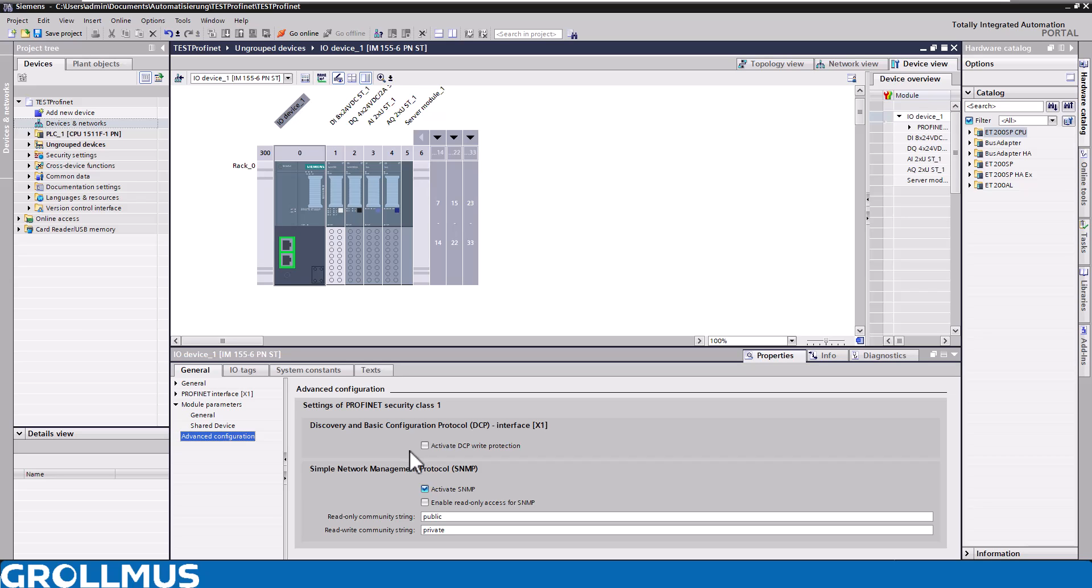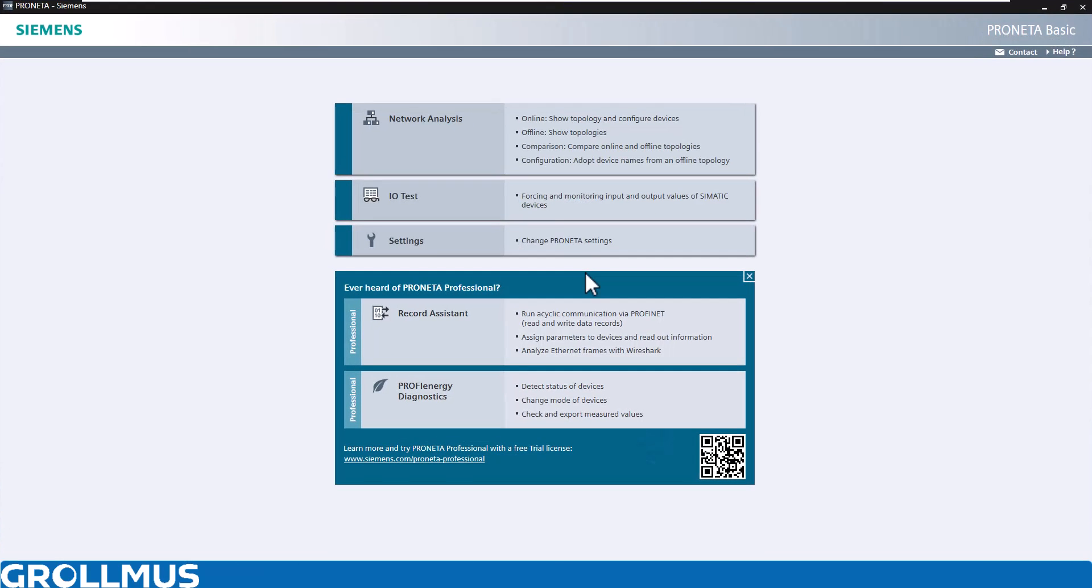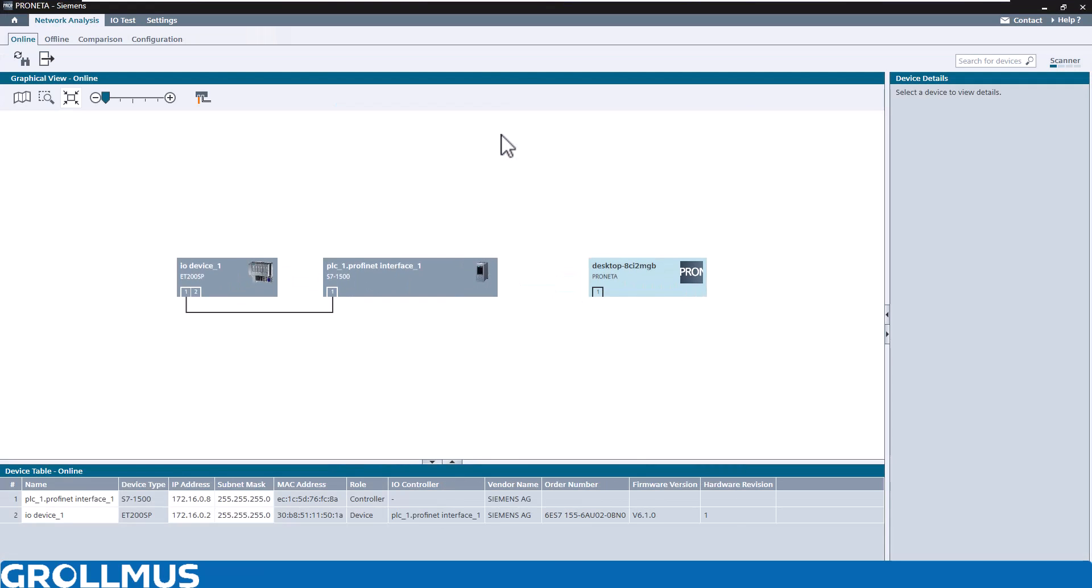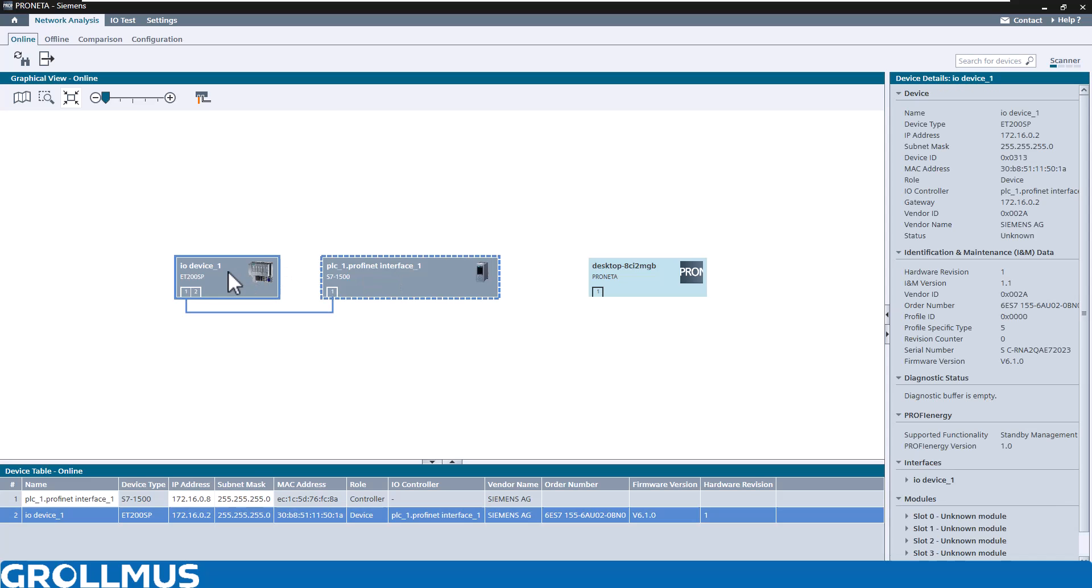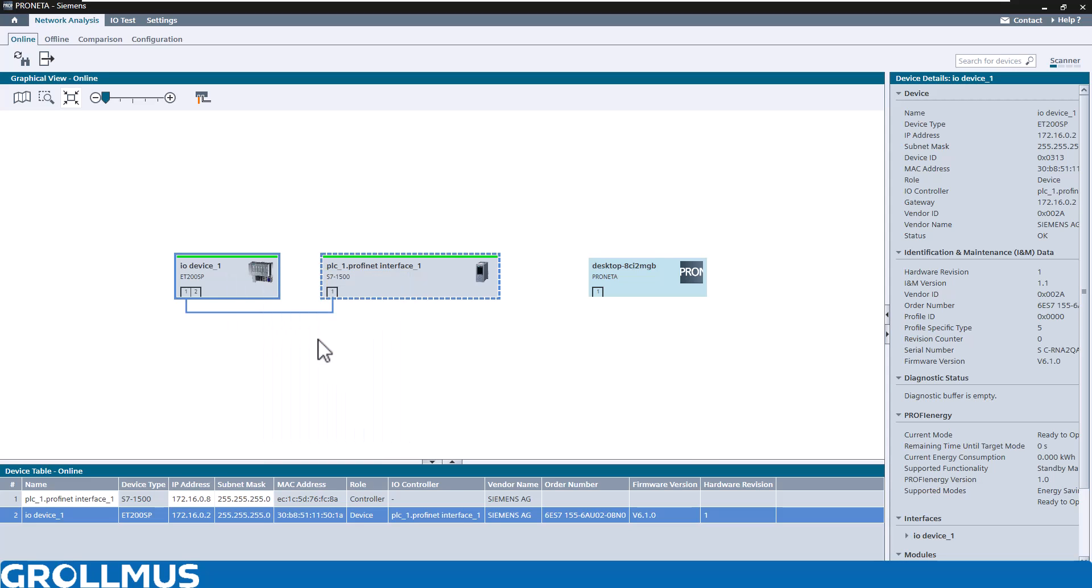Look into the properties here, and we can see in this case our active DCP write protection is not activated. We see that everything is green. The controller communicates with our device, and we open the Pronetter tool. I installed Pronetter on my computer. We go into our network analysis and see our two devices here. As usual, we can now right-click here on our ET200SP.